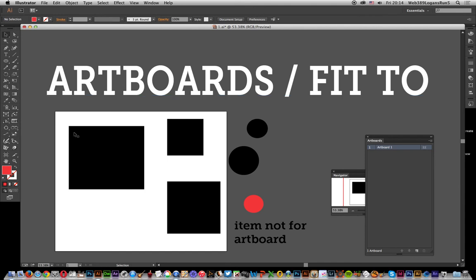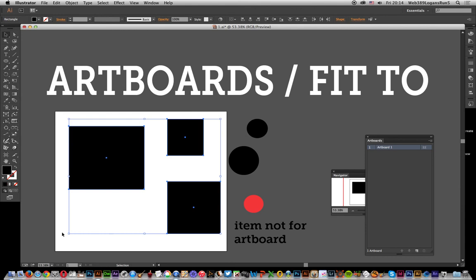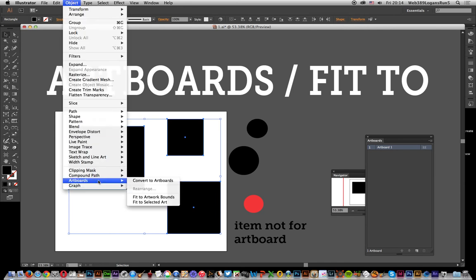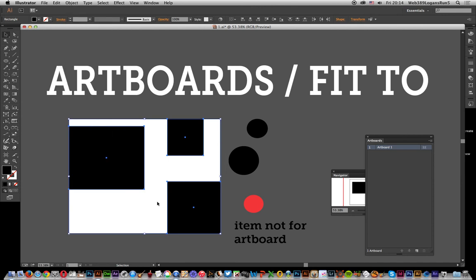Say you've got this selection of a couple of boxes and you want the artboard which they're currently in to be the size of those things. You've basically got the artboard around there and you want it sized to that. Just go to Object, Artboards, and Fit to Selected Art. That's done.